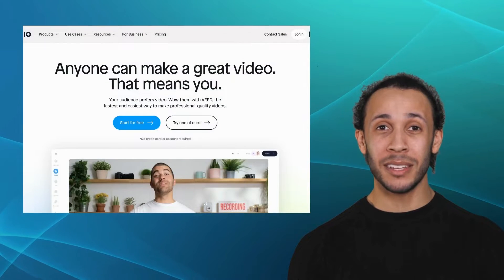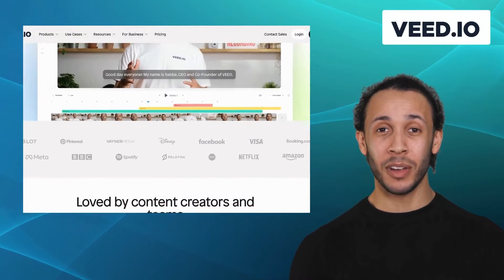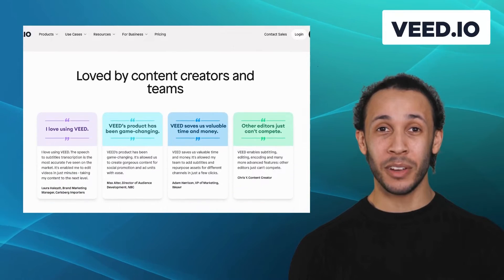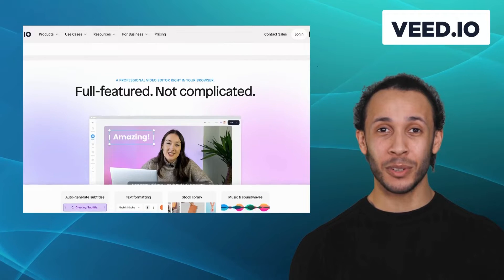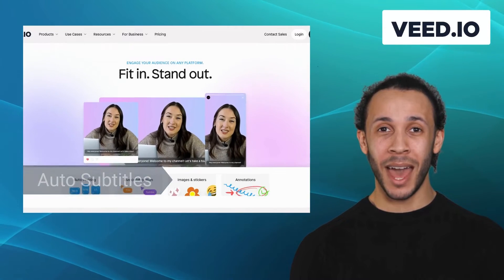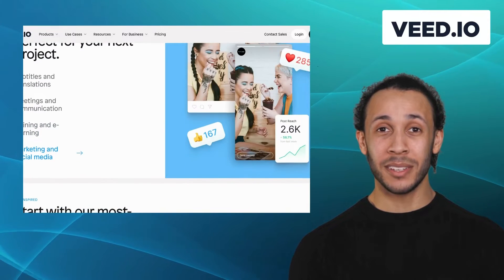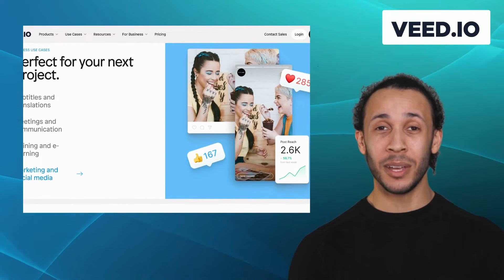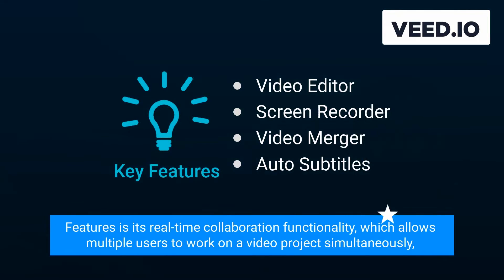First on our list is Veeve.io. Veeve.io is a powerful video editing and creation tool that allows you to easily enhance your videos with captions, subtitles, and stunning visual effects. It offers features like video editor, screen recorder, video merger, and auto subtitles. Veeve.io comes with a user-friendly interface, making it perfect for content creators and businesses looking to create professional-looking videos without extensive editing knowledge. One of Veeve.io's standout features is its real-time collaboration functionality, which allows multiple users to work on a video project simultaneously.